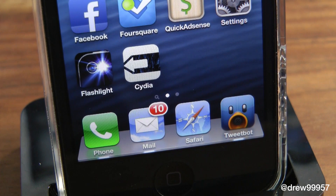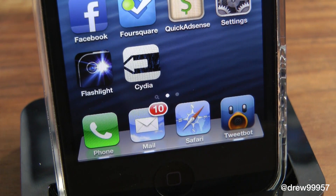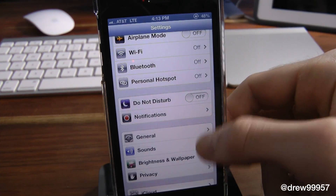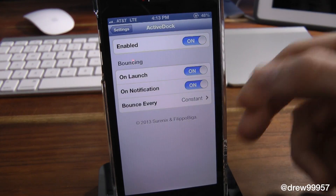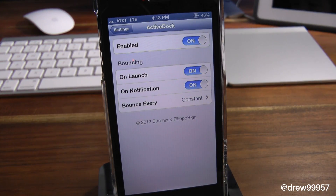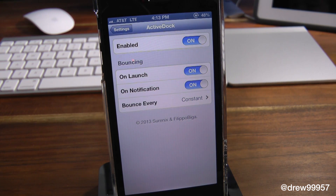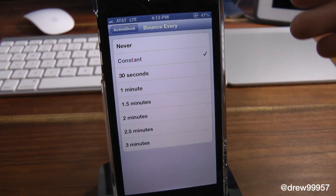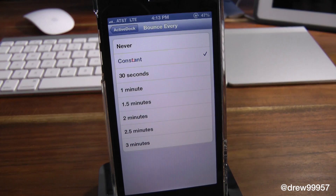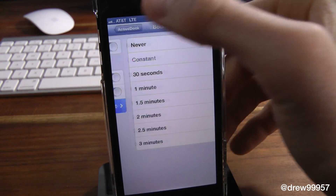We do get a few little settings with this. So let's open up the settings tab and check this out as well. After you open up Settings, simply scroll all the way down to find Active Dock. Inside here you can enable the tweak on or off. You have the bouncing option — on launch, on notifications — and for bounce frequency you've got options like never, constant, 30 seconds, and so on.